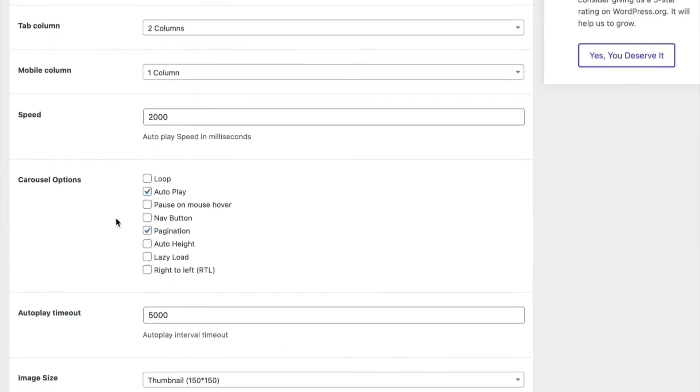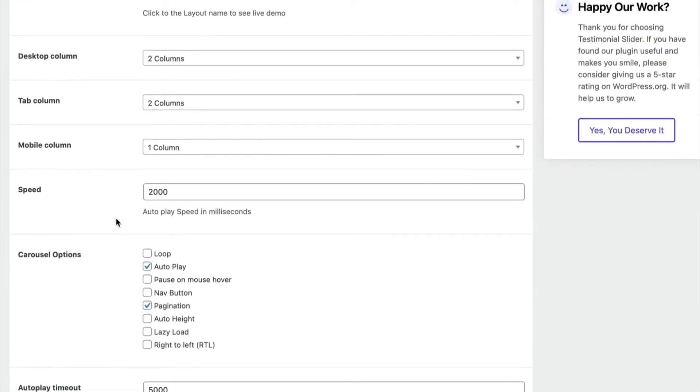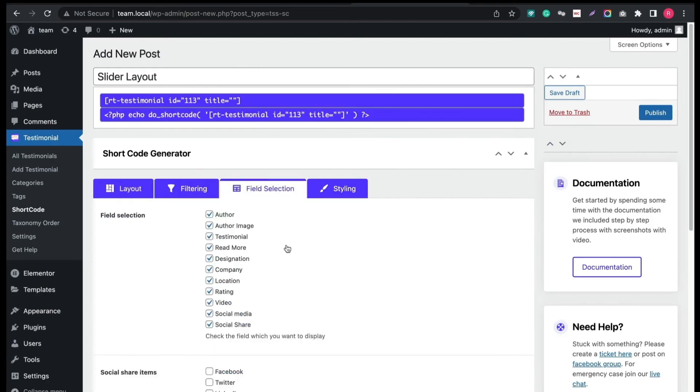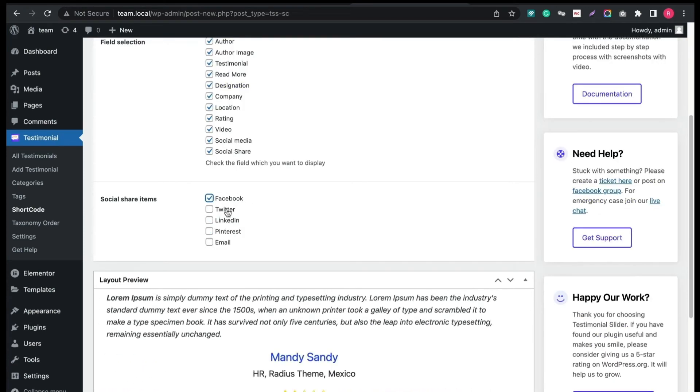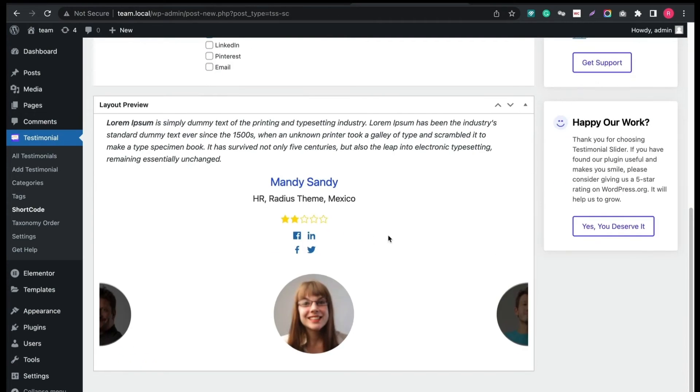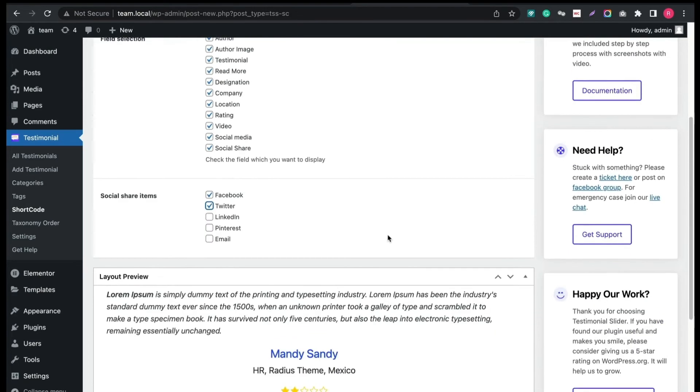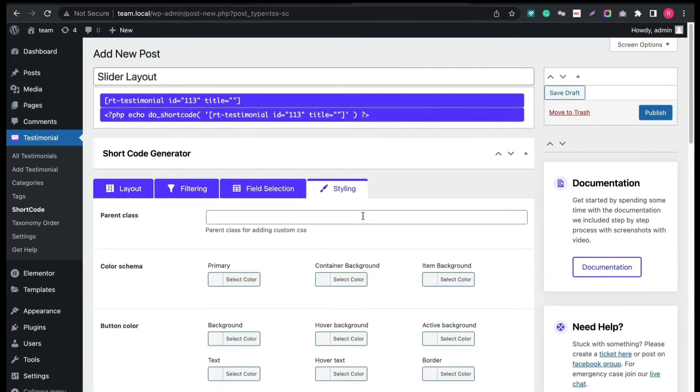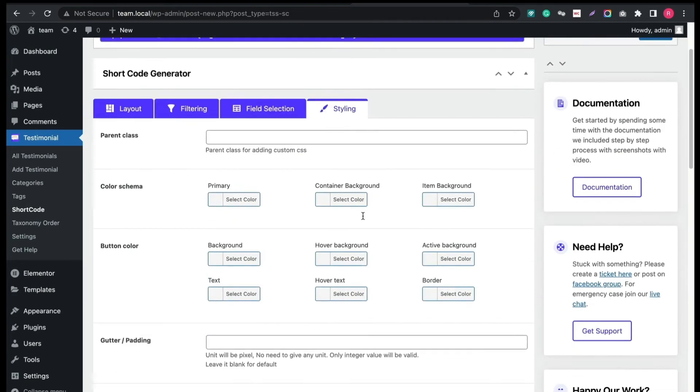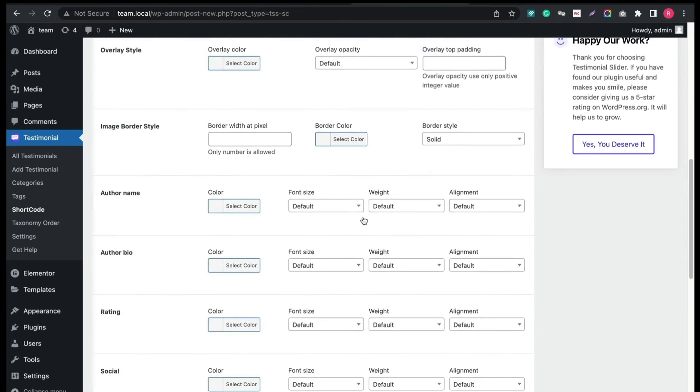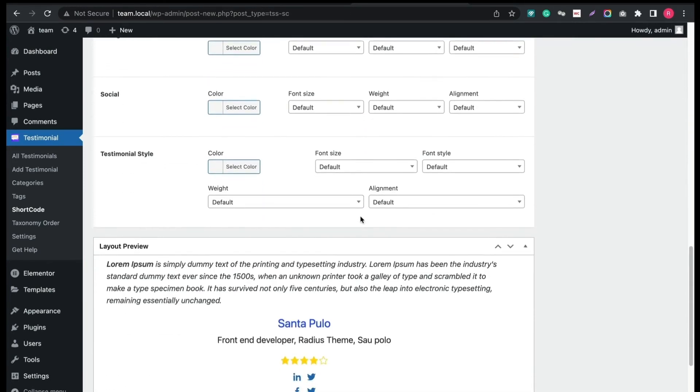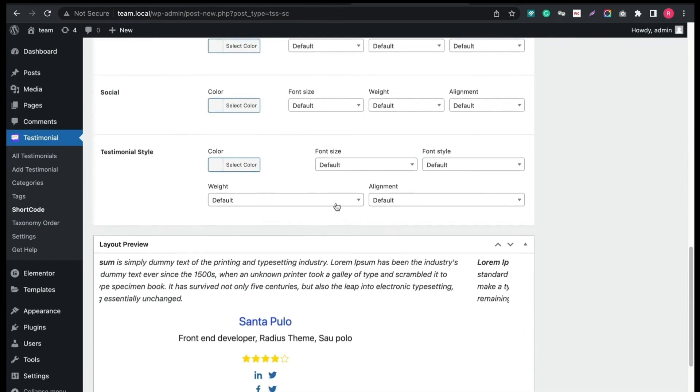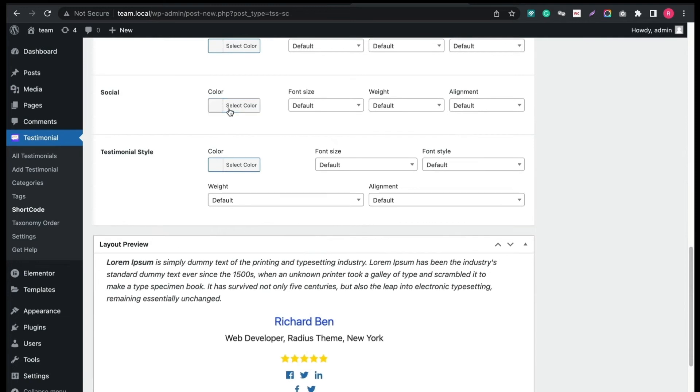Now, let's check field selection. Select the social links you want to display. From Styling tab, change any elements color, typography, padding, alignment, weight and border.